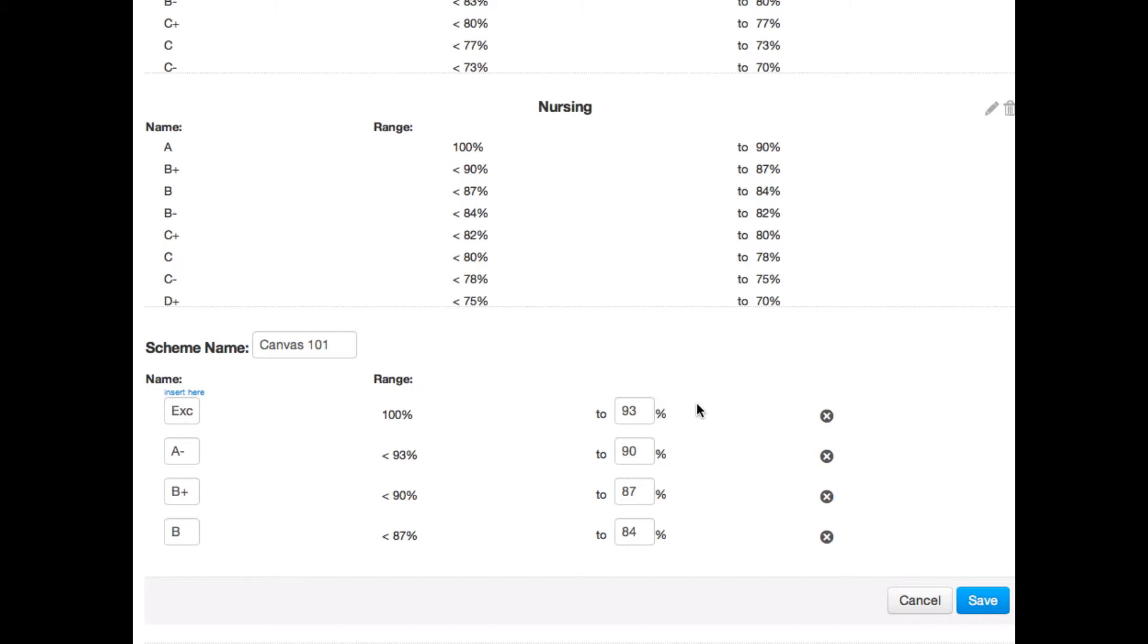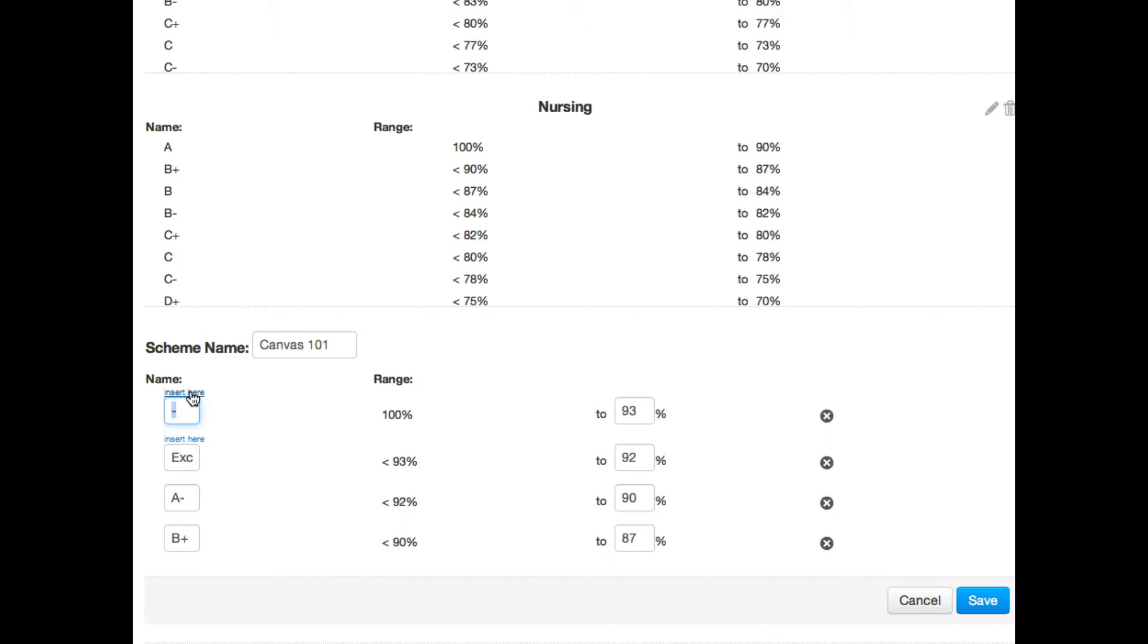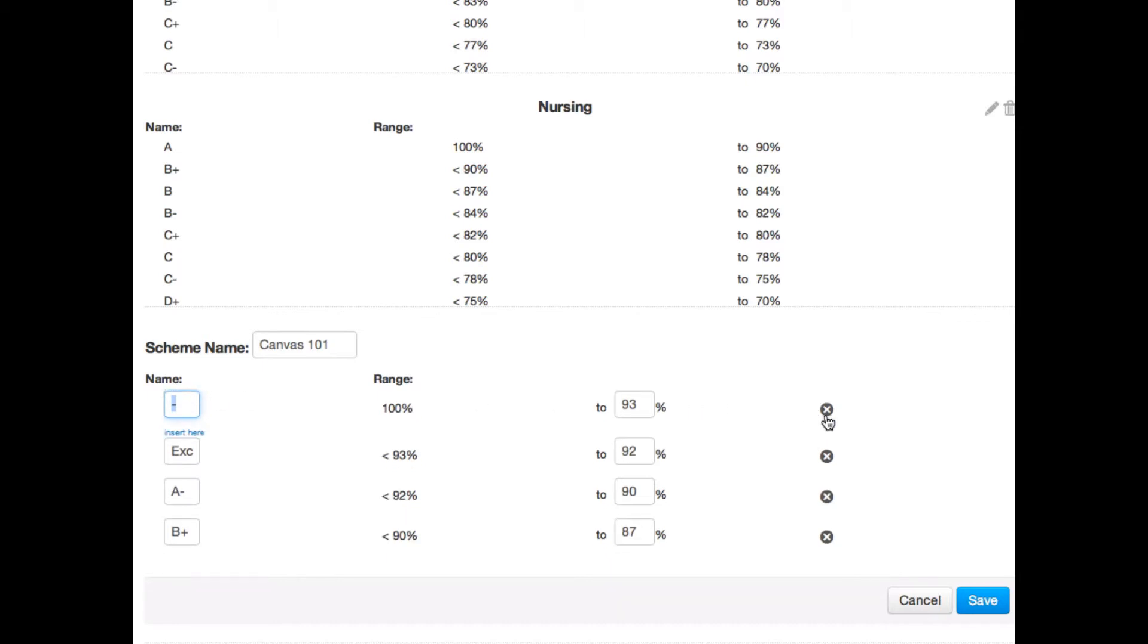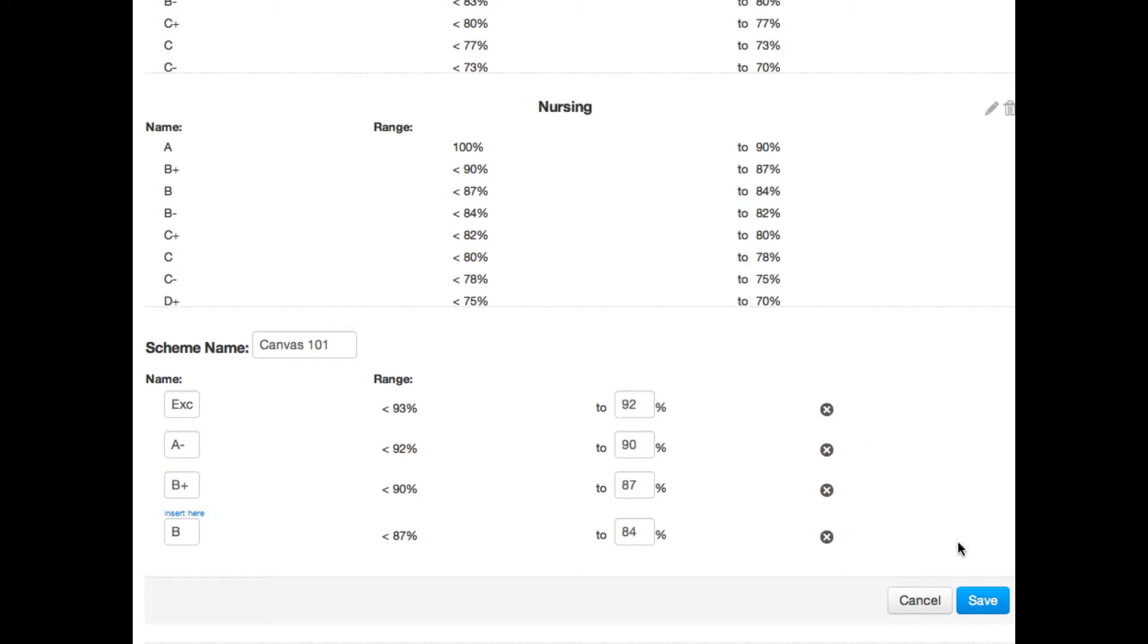You can add ranges by clicking the insert here link. And you can delete ranges by clicking the X icon. When your grading scheme is finalized, simply click the save button.